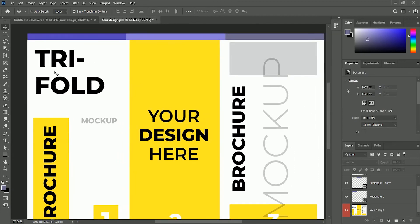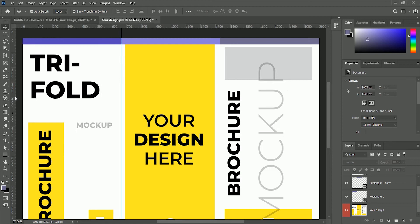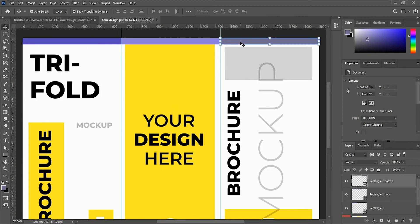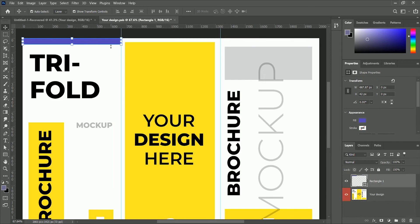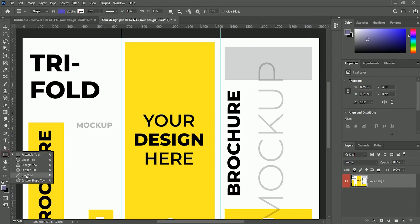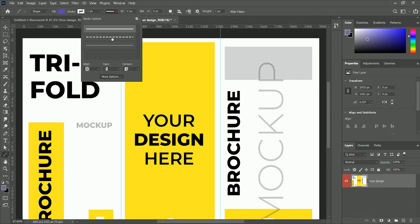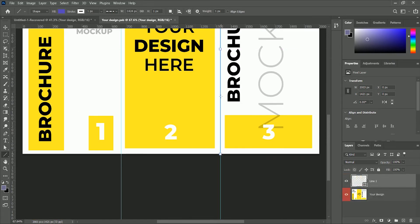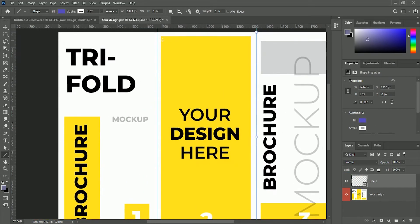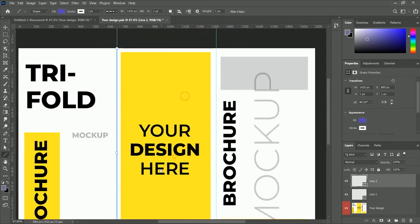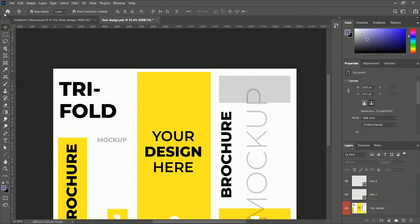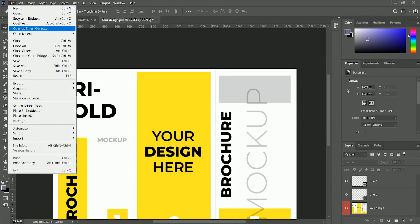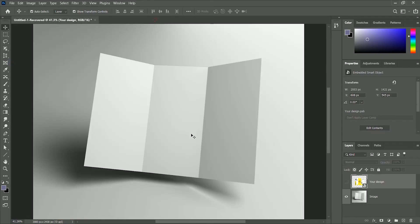Now press Ctrl or Command R for the ruler and drag the guide from the left and place it in between rectangles. Now we don't need these rectangles, delete them and take the line tool. Set the style to dash and create two lines over the guide. Press Ctrl or Command H to hide the guides and save it. Close the file. It will automatically update it in our main file.